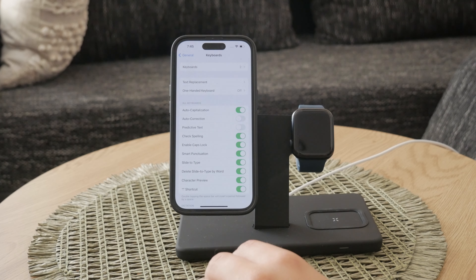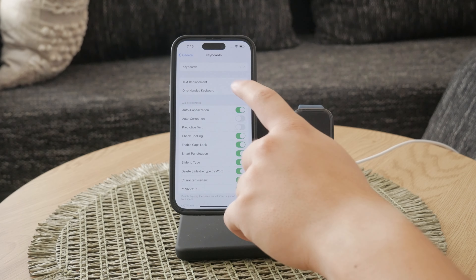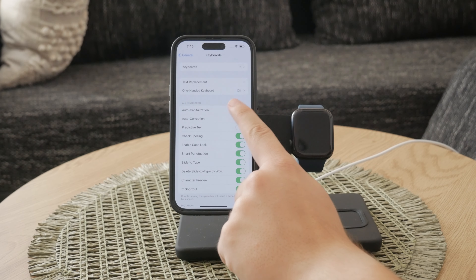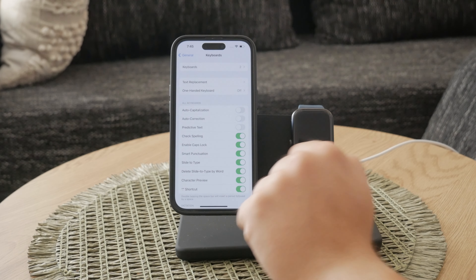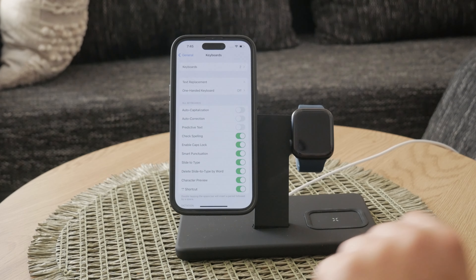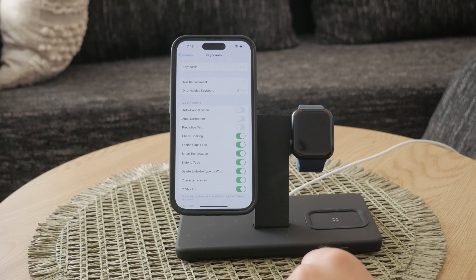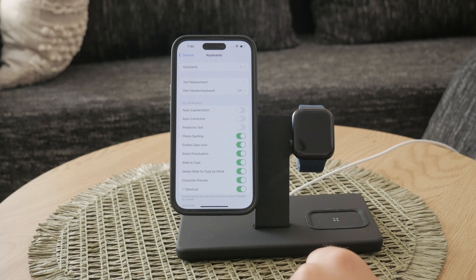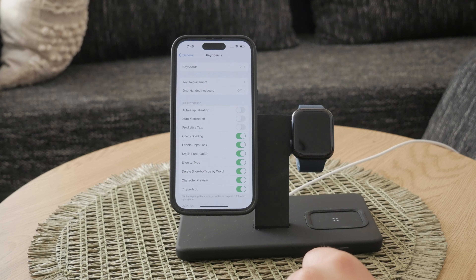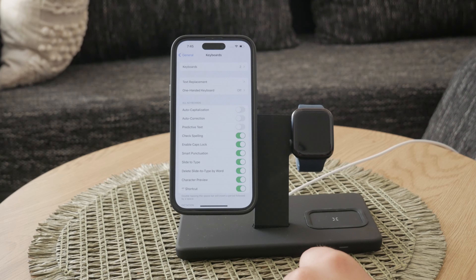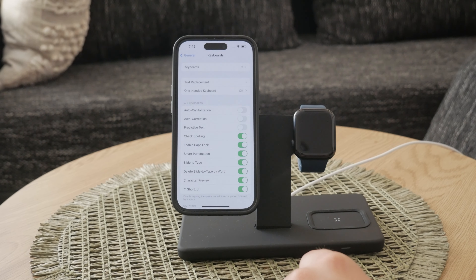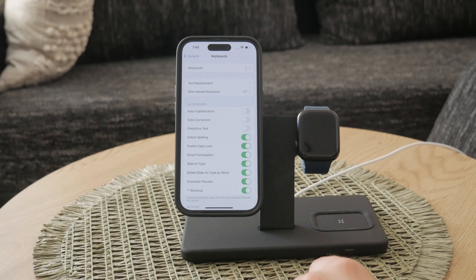To turn off this feature, simply toggle off the switch next to Auto Capitalization. When the switch is off, it will no longer be highlighted in green. This means that the feature is now disabled.